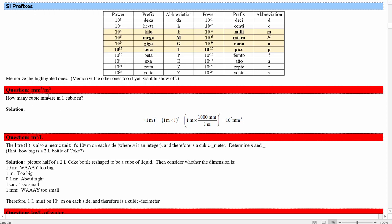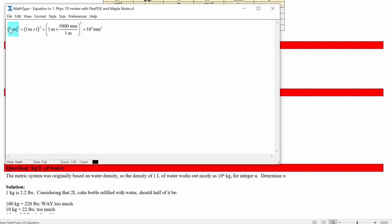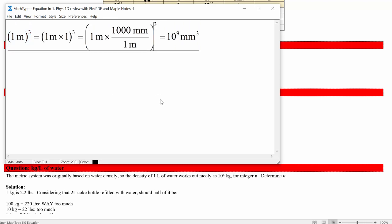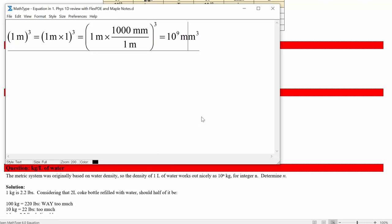How many cubic millimeters are in a cubic meter? Start with 1 m³, then multiply by (1,000 mm/m)³. The cube distributes to both the 1,000 and the millimeters, giving 10⁹ mm³ — a billion cubic millimeters in a cubic meter. It's tough to visualize that a billion small 1 mm cubes fit inside a 1 m cube, illustrating how tricky volume scaling can be.